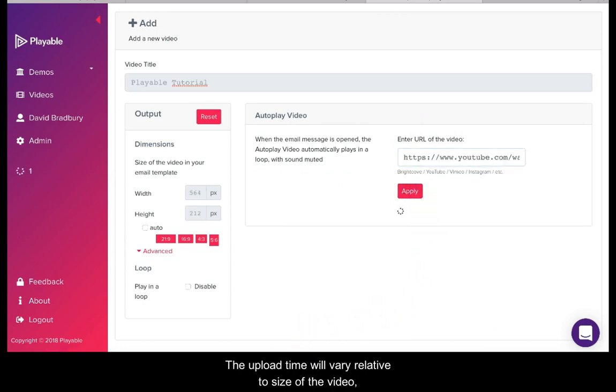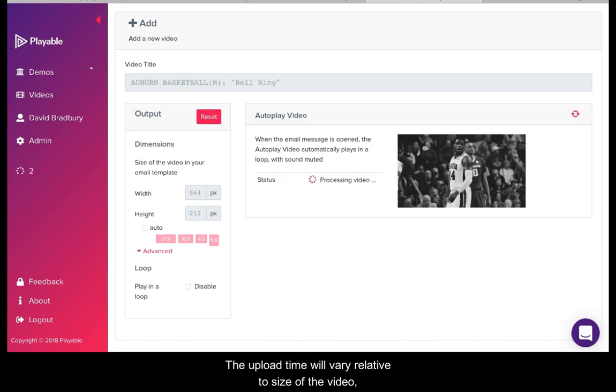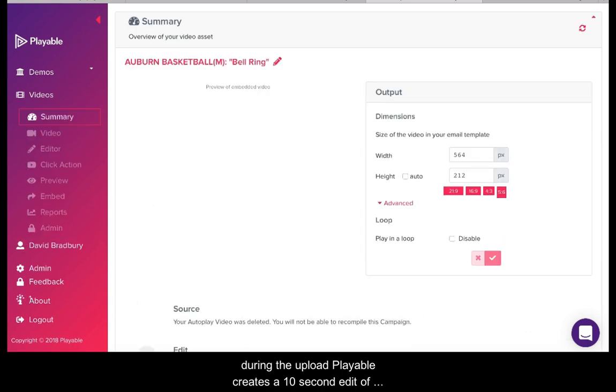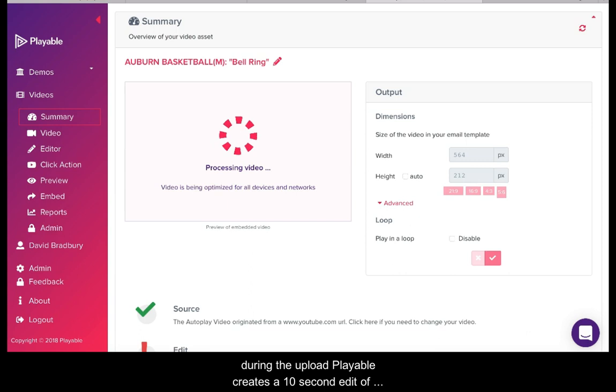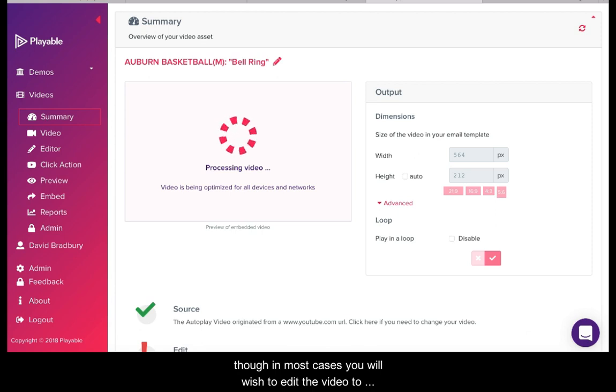The upload time will vary relative to the size of the video. During the upload Playable creates a 10 second edit of the video as an option for you to use in your email. Though in most cases you will wish to edit the video to create your own clip.